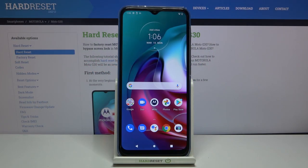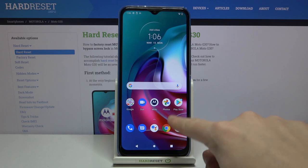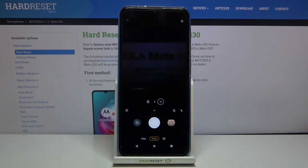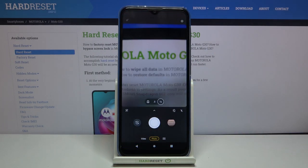Welcome! Here I've got a Motorola Moto G30 and I'm going to show you how to take active photos in the camera app on this device. First, we have to tap on the camera button to open it, and for now we are in the standard photo mode.